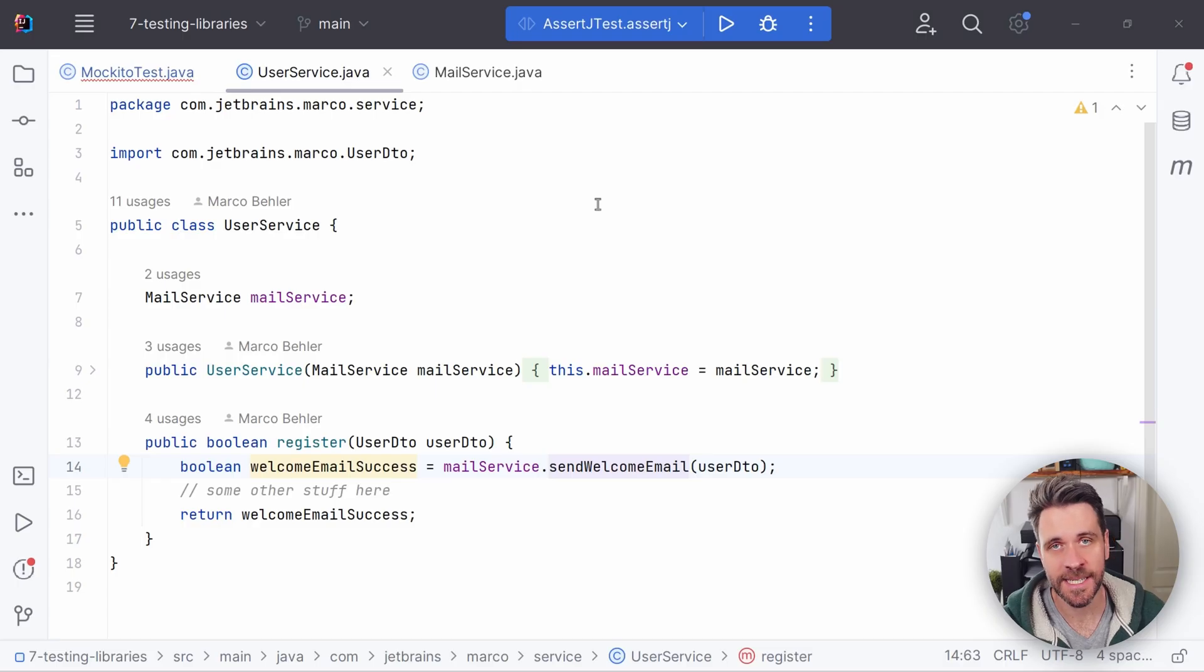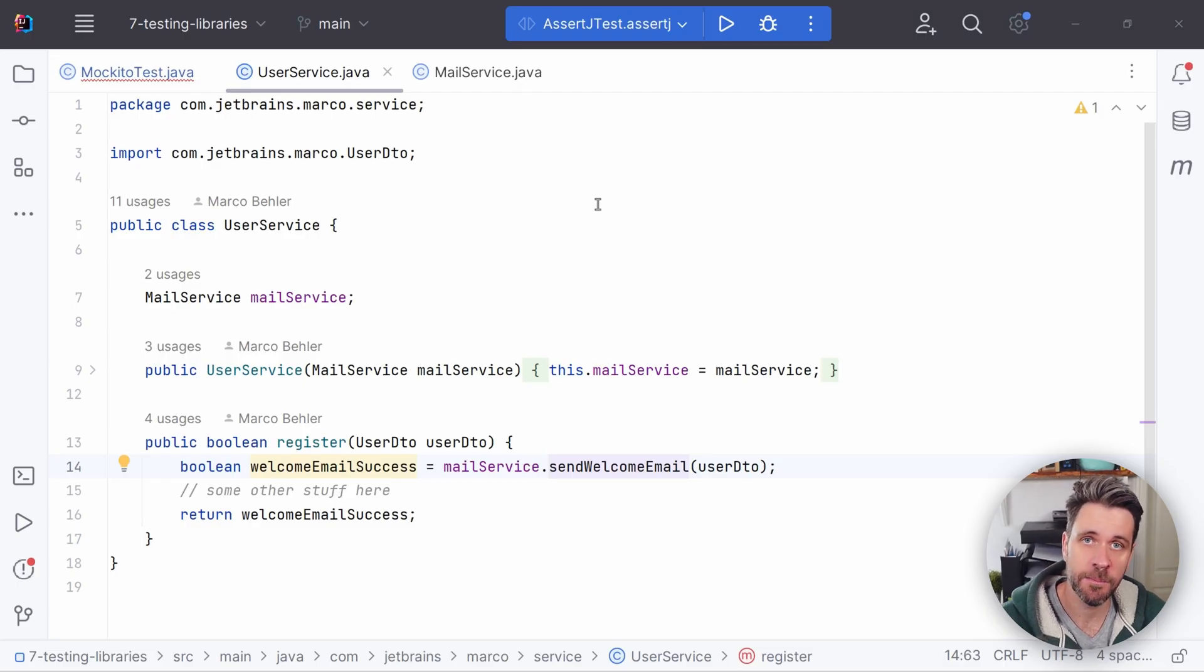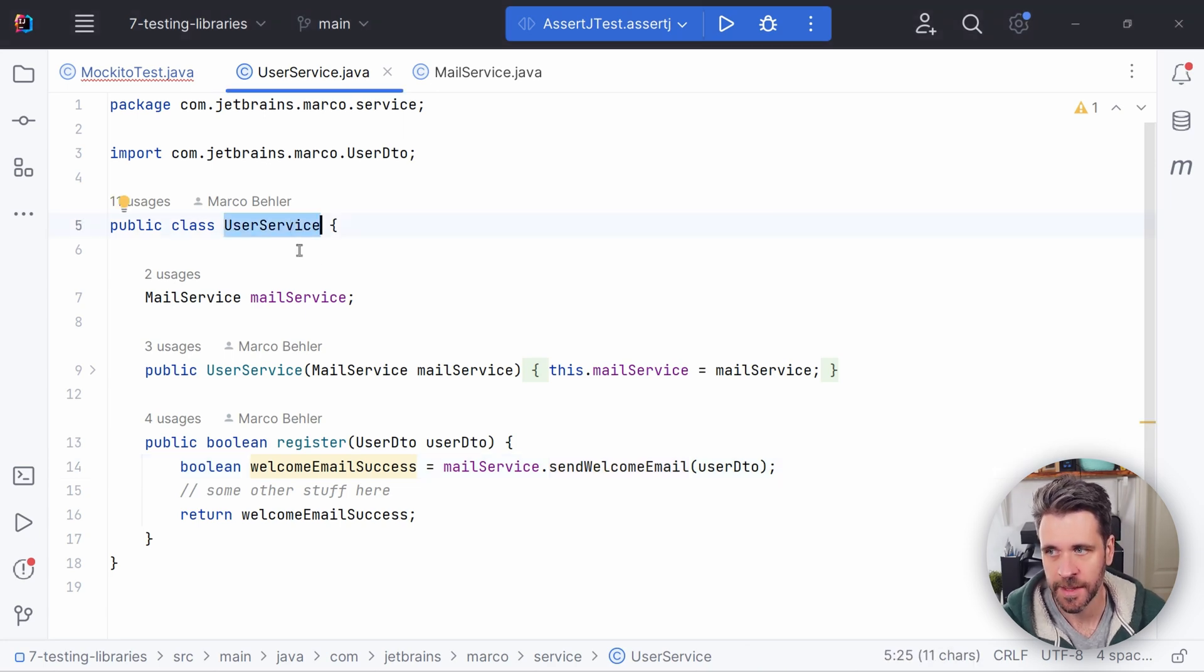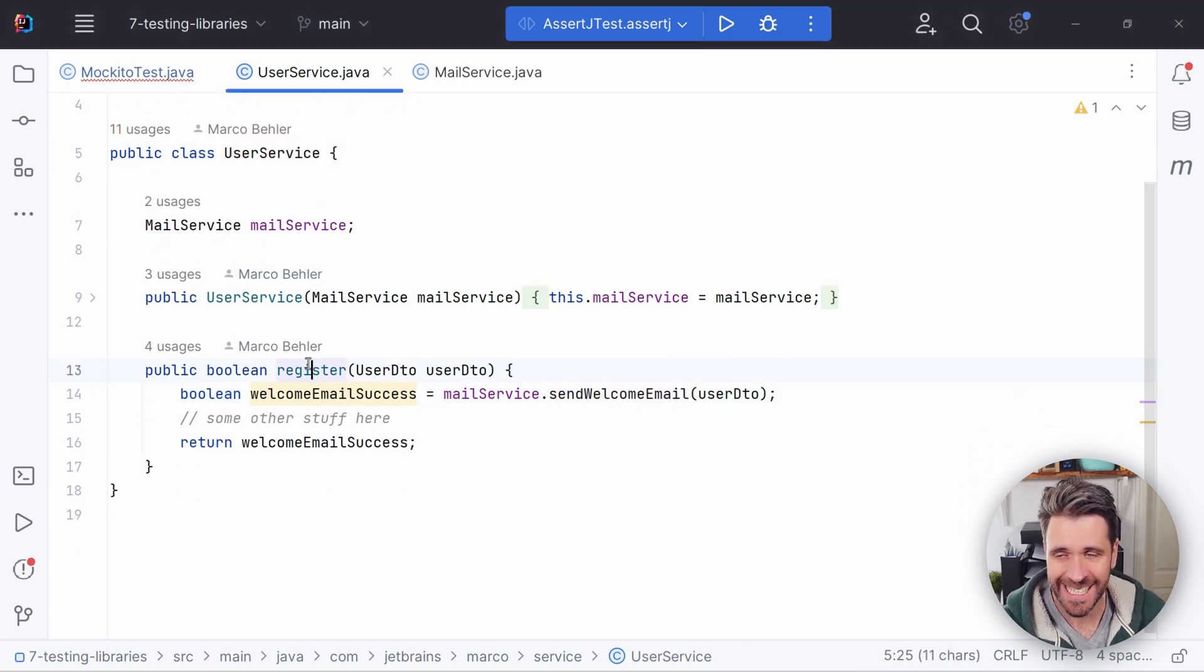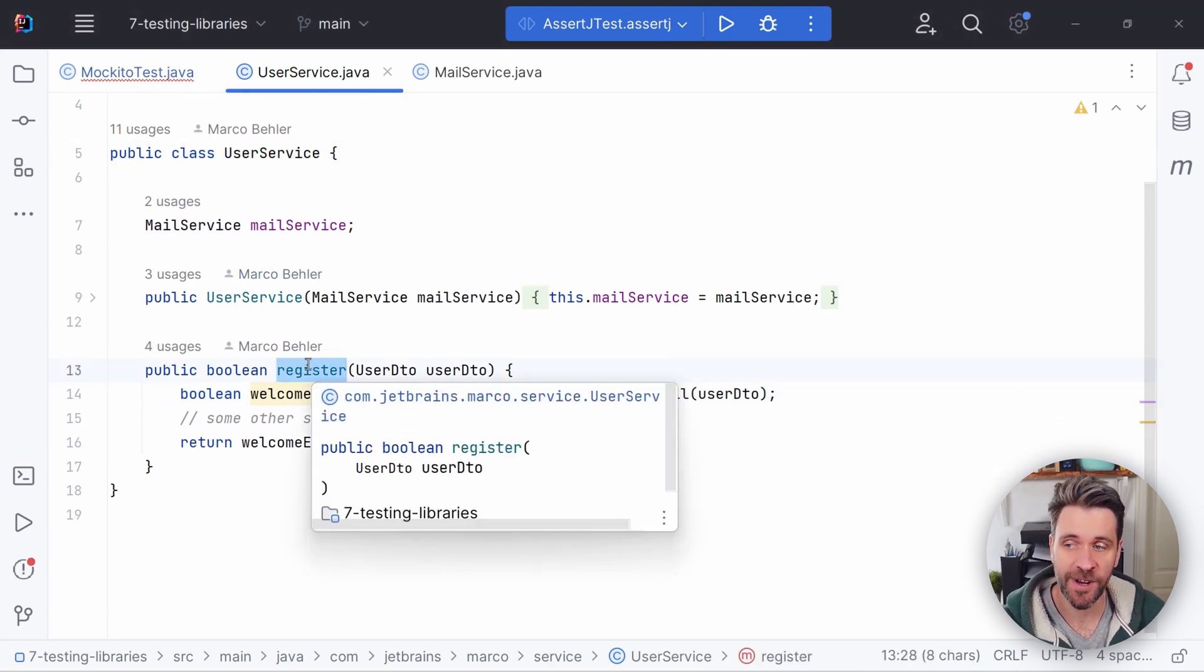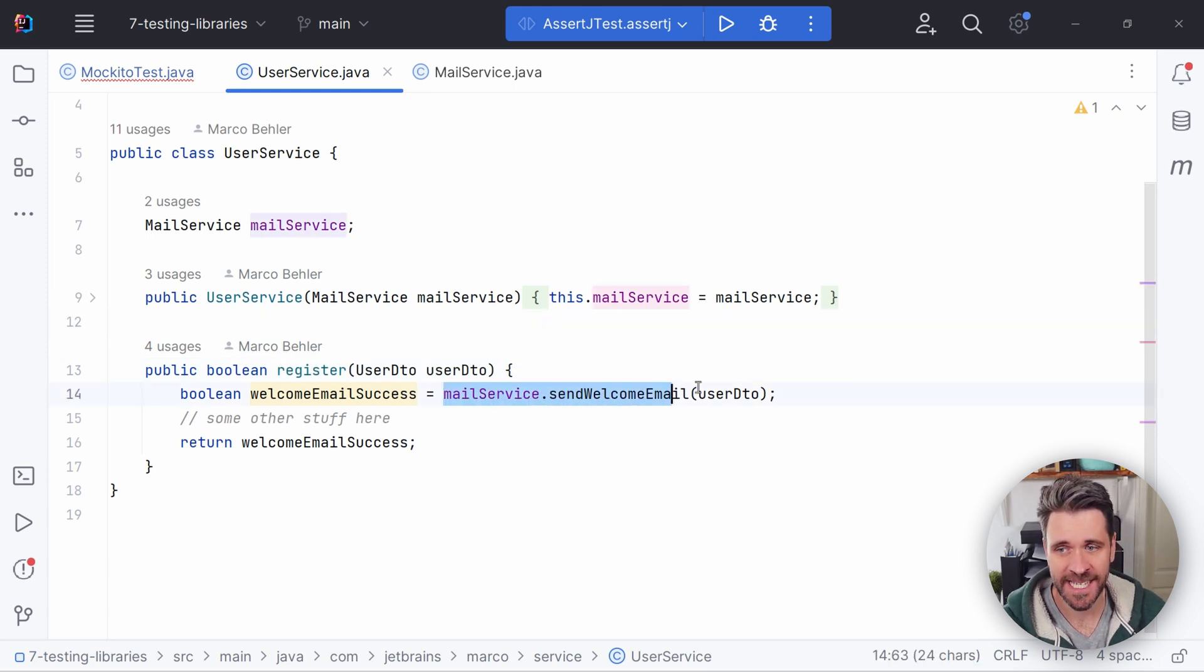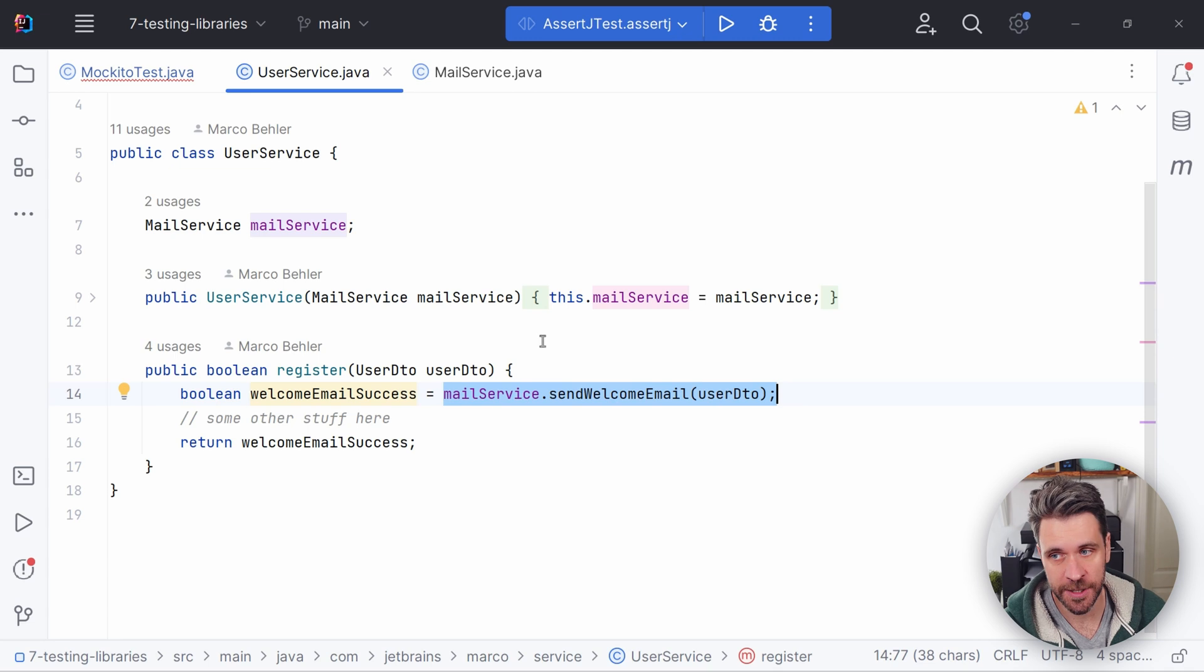Up next is Mockito, a super popular mocking library. Let me show you something. Imagine I have a user service. The user service has one method called register. And it doesn't do anything at the moment, except send a welcome email to the user you put into the method.